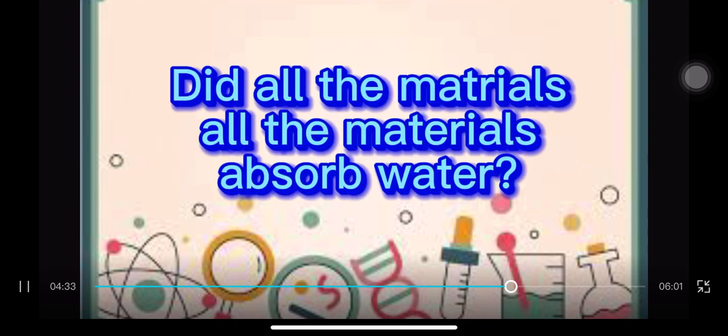After placing the materials in the container, did all the materials absorb water? Let's find out.